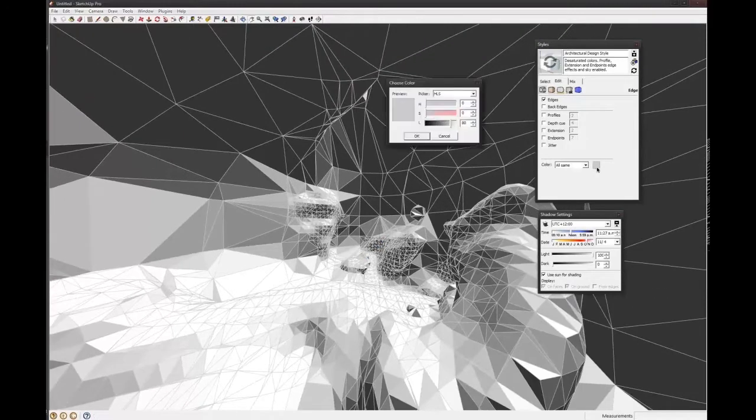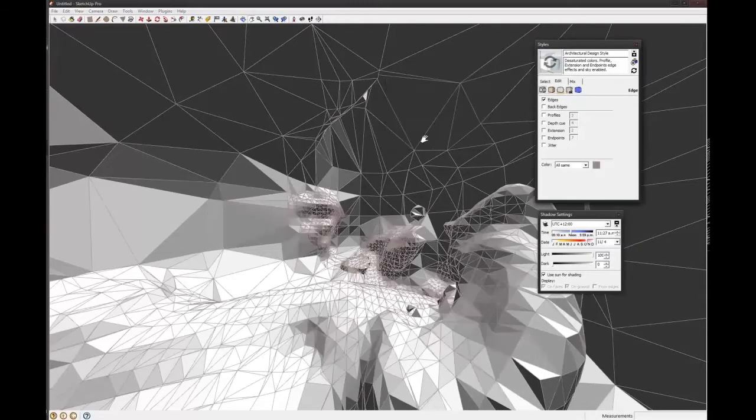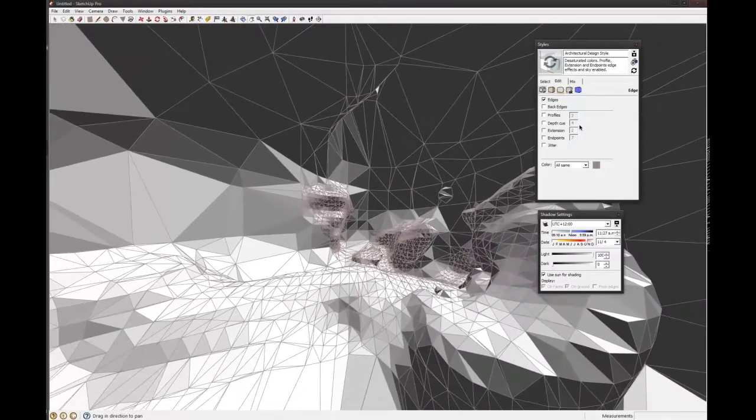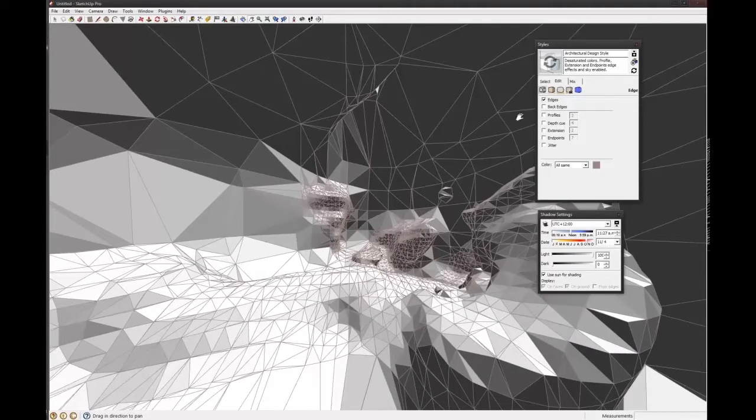Or maybe they're a color or something. Maybe something like that. And then you can change the color of the faces as well.